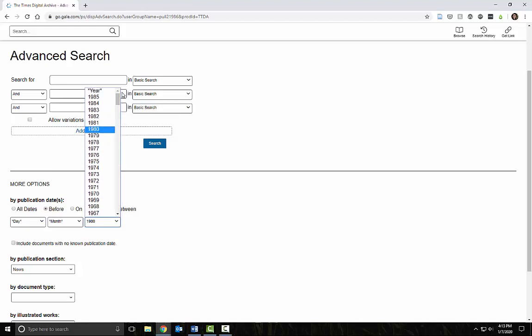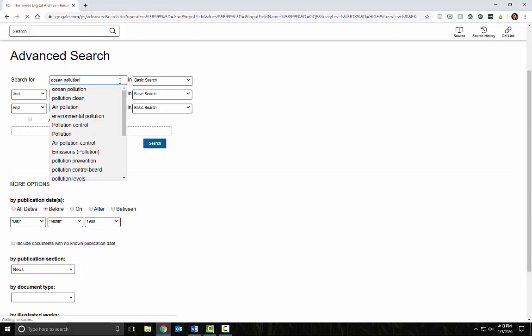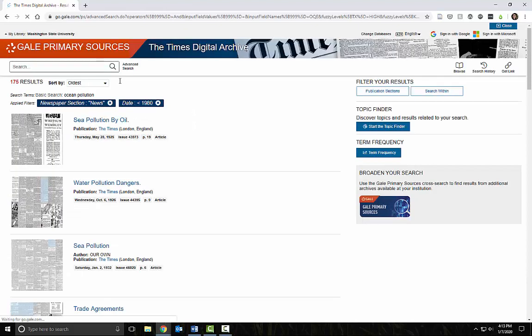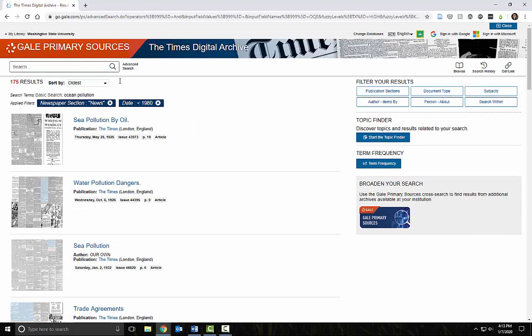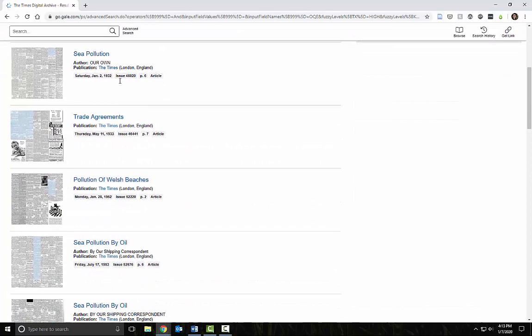My topic is ocean pollution, so I'll put those two keywords in the search box. These search terms don't quite match my topic. That tells me that I need to rethink my search terms.